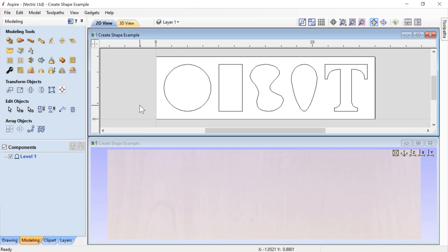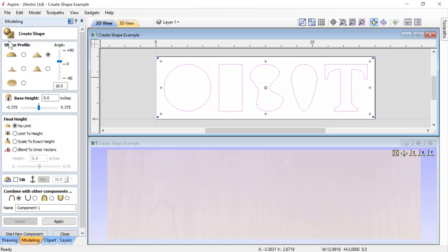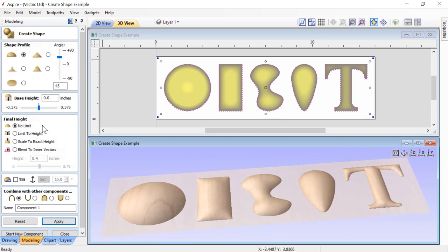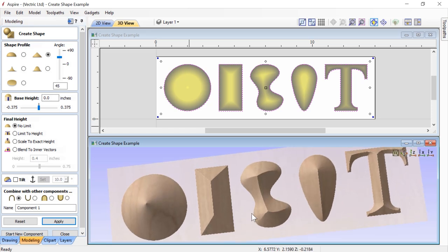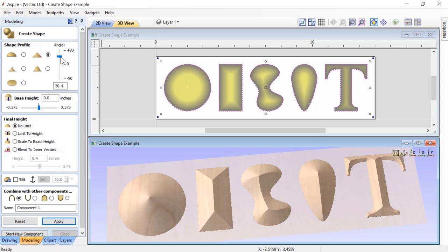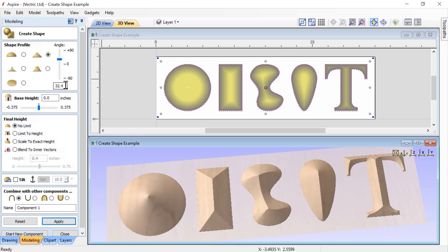Now let's explore the other shape profiles. We'll drag-select all the vectors from right to left, go into the shape creation tool, and start with the dome shape at 45 degrees. Clicking Apply creates five different shapes in our 3D view. We can then switch to the angular profile using the same parameters — the shapes change into a nice, interesting form. We can adjust the angle dynamically all the way up to just below 90 degrees. Note that at 90 degrees it defaults back to 45, since a 90-degree pyramid cannot exist in the modeling environment.